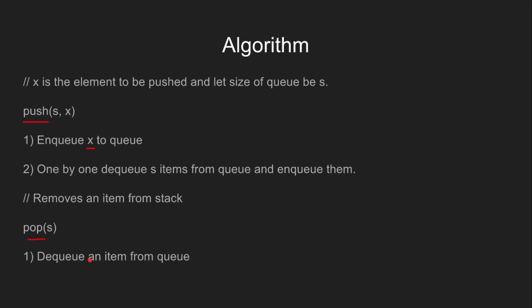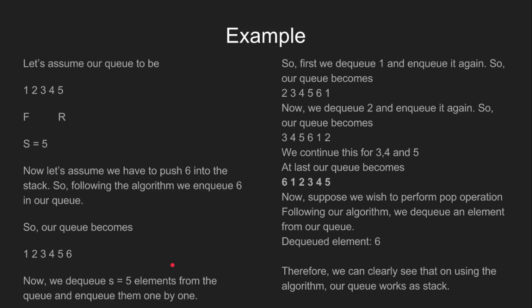To pop, we simply dequeue one element from the queue. Let's work our algorithm on an example to make things clear.